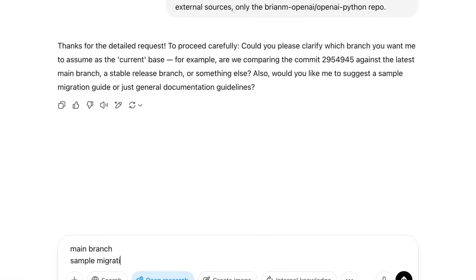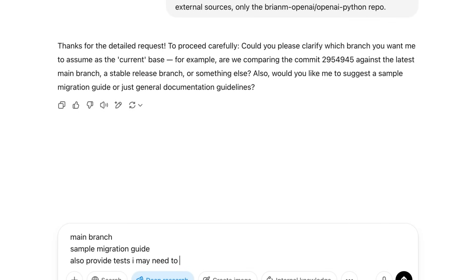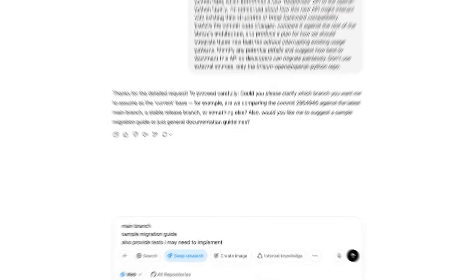So I'm getting asked some follow-up questions about the format of the report. I'll answer those and then I'll go ahead and kick things off.